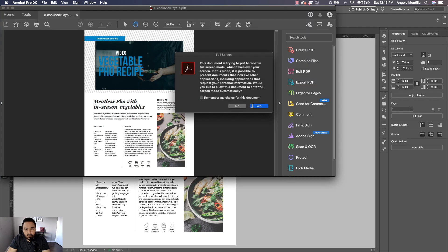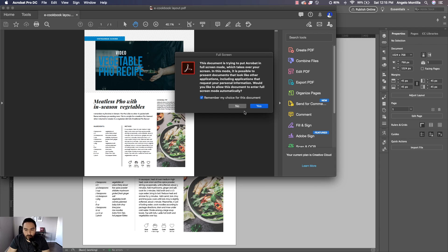It's going to say this document is trying to open in full screen mode, remember my choice, and let's hit Yes.